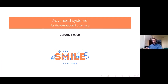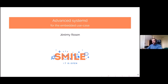Hello everybody, welcome to this session on advanced systemd for the embedded use case. I decided to do this presentation after discussing with various people at ELC last year about systemd for the embedded use case, and realizing that most of the people I know who are working in the embedded world don't know systemd enough to really use it at its best.